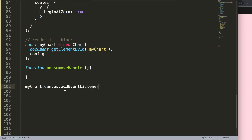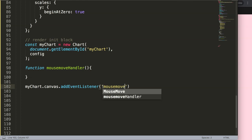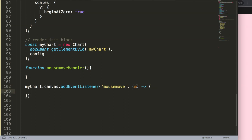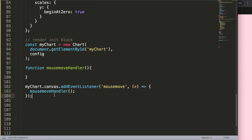The addEventListener basically says: on the canvas, track any event. The event we're specifying is 'mousemove' — so the moment we have a mouse move we want to track it and do something. What we do is pass the event as 'e' which then triggers our mouseMoveHandler function.